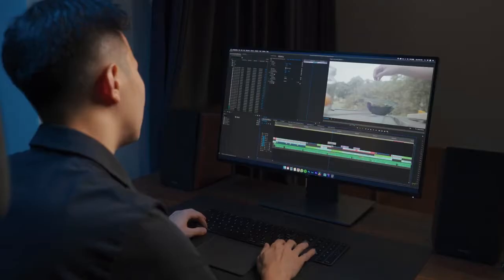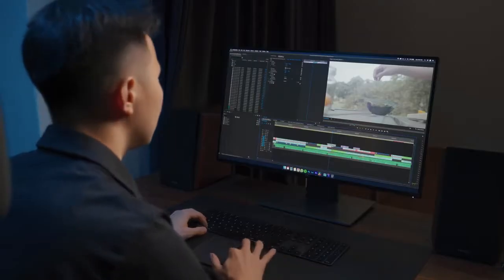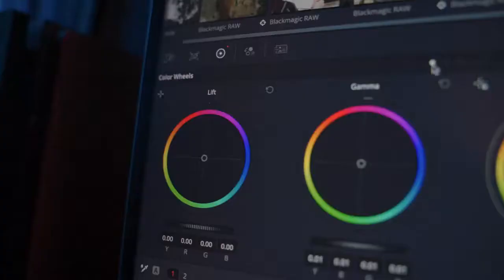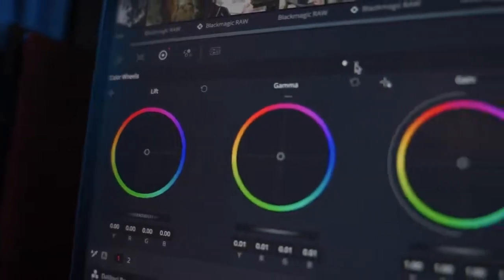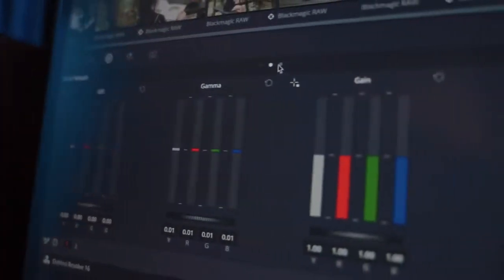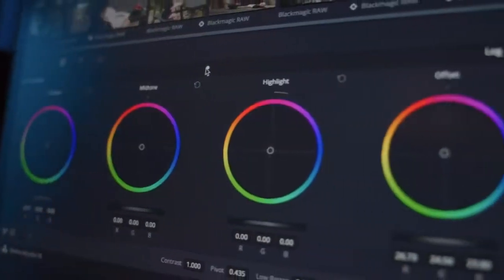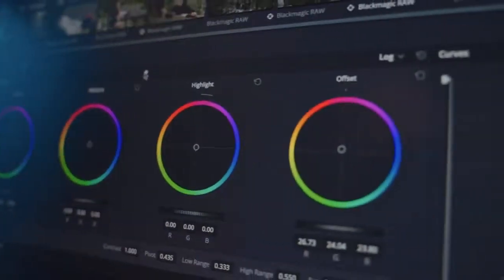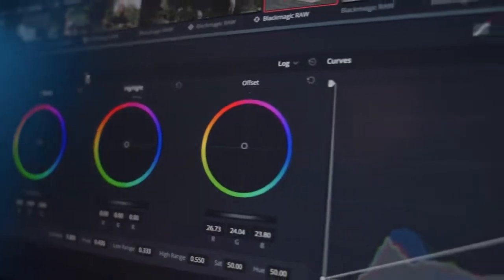Before I used DaVinci Resolve, I've been using Premiere Pro for a lot of my color grading work, and I must say DaVinci Resolve really opens up the limitations. The precision and sensitivity from this software in terms of color grading is so powerful, and it can really create some amazing results if you know what you're doing and do it correctly.